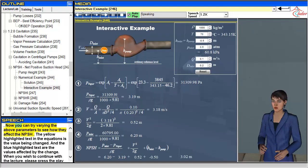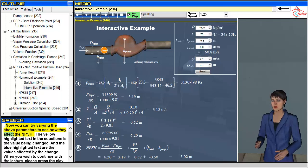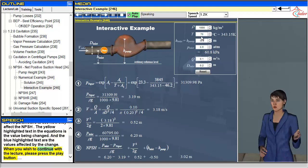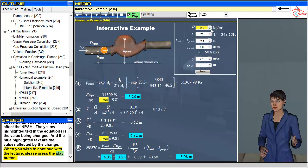Now you can try varying the above parameters to see how they affect the NPSH. The yellow highlighted text in the equations is the value being changed, and the blue highlighted text are the values affected by the change. When you wish to continue with the lecture, please press the play button.